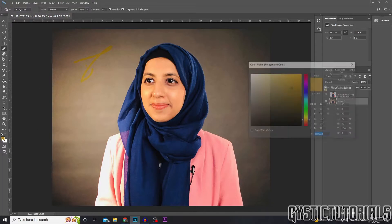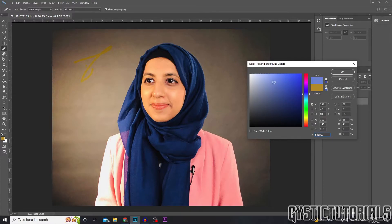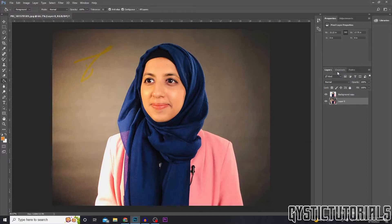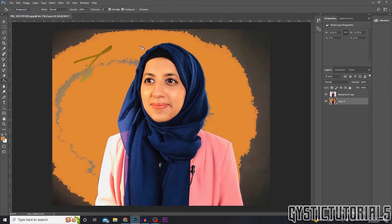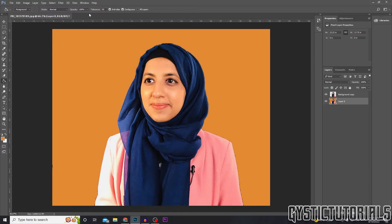Change the color by clicking on the color swatches at the bottom. I'm going to change it to orange. Press OK when you're done, then click in the background. If the tolerance wasn't enough, turn up the tolerance and click the background again.